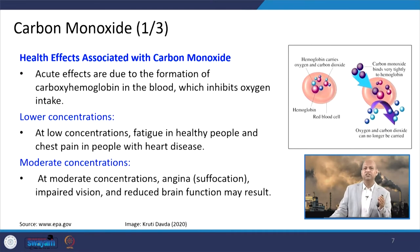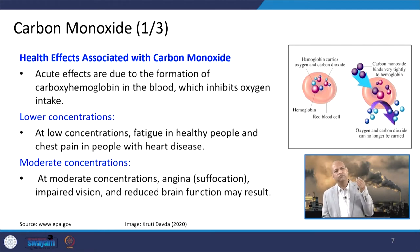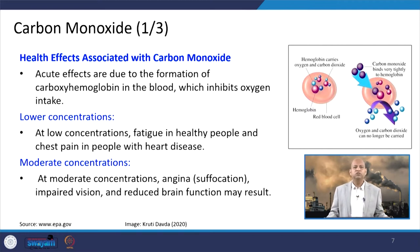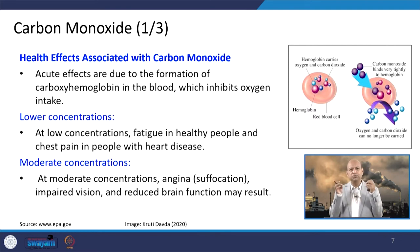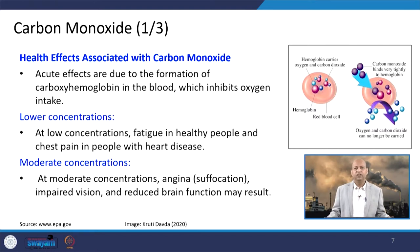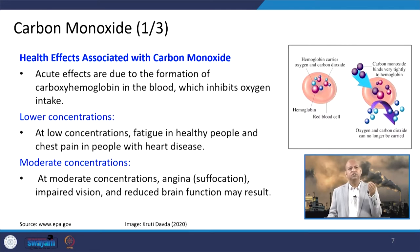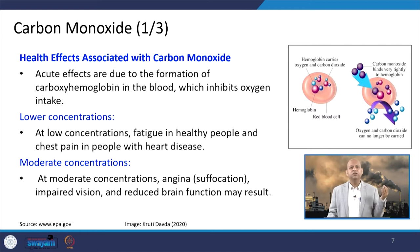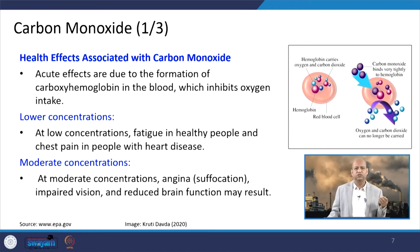When we talk about specific pollutants and their health impacts, starting with carbon monoxide — its acute health effects include the formation of carboxyhemoglobin in the blood, which inhibits oxygen intake. CO enters the blood, forms carboxyhemoglobin, and the oxygen-carrying capacity of the blood is drastically reduced. This causes fatigue and tiredness because the body is not getting sufficient oxygen, negatively affecting the complete physiological system.